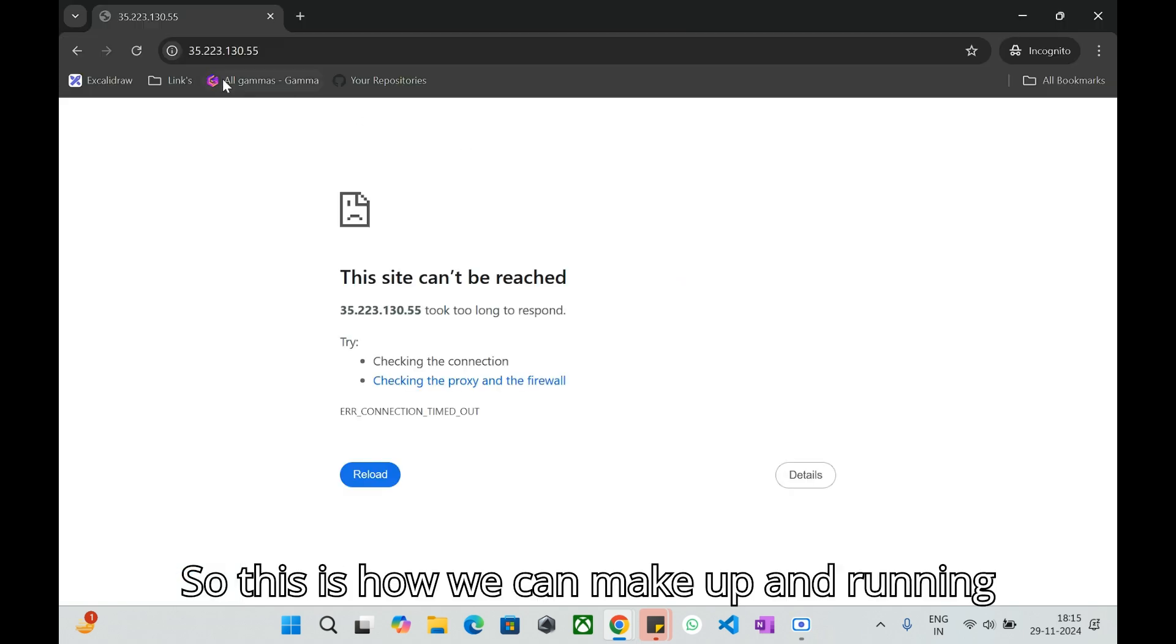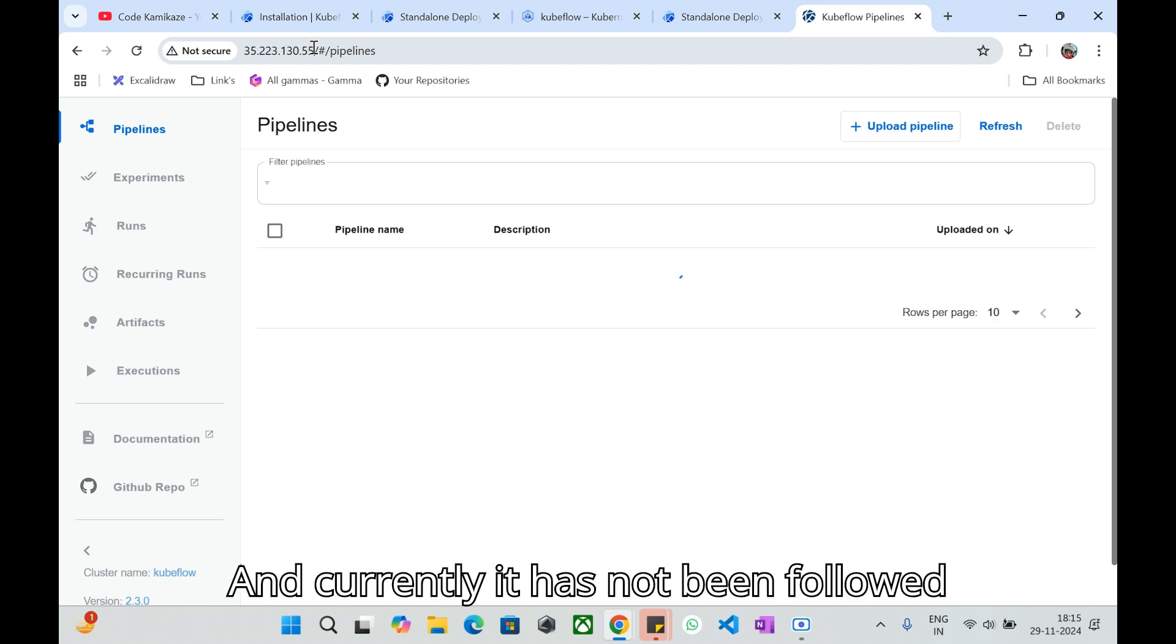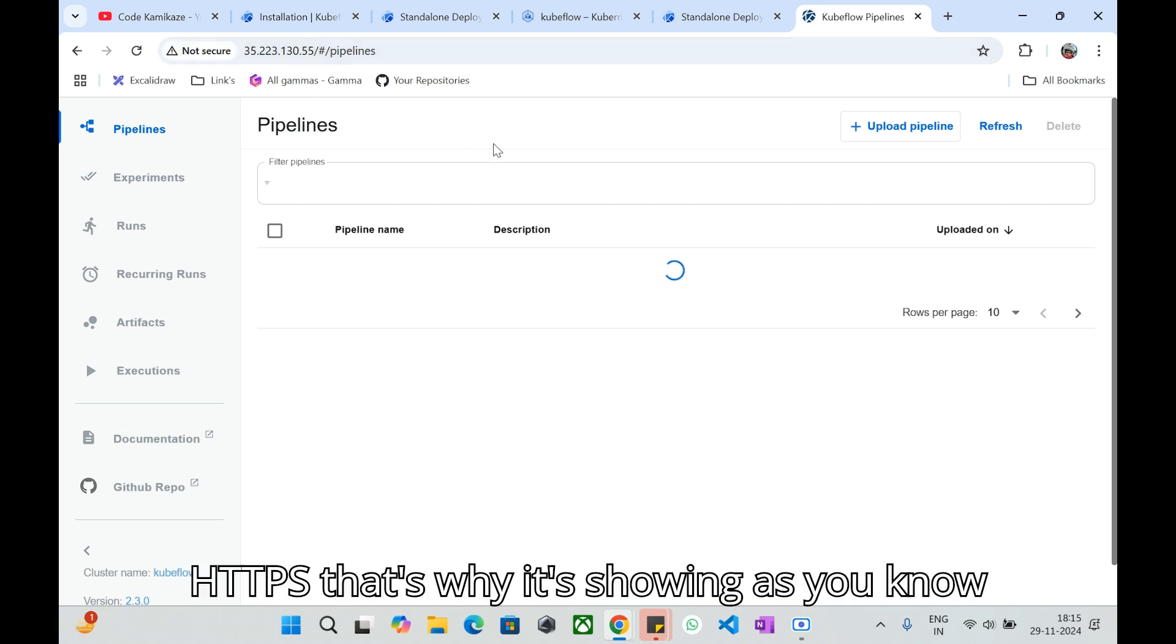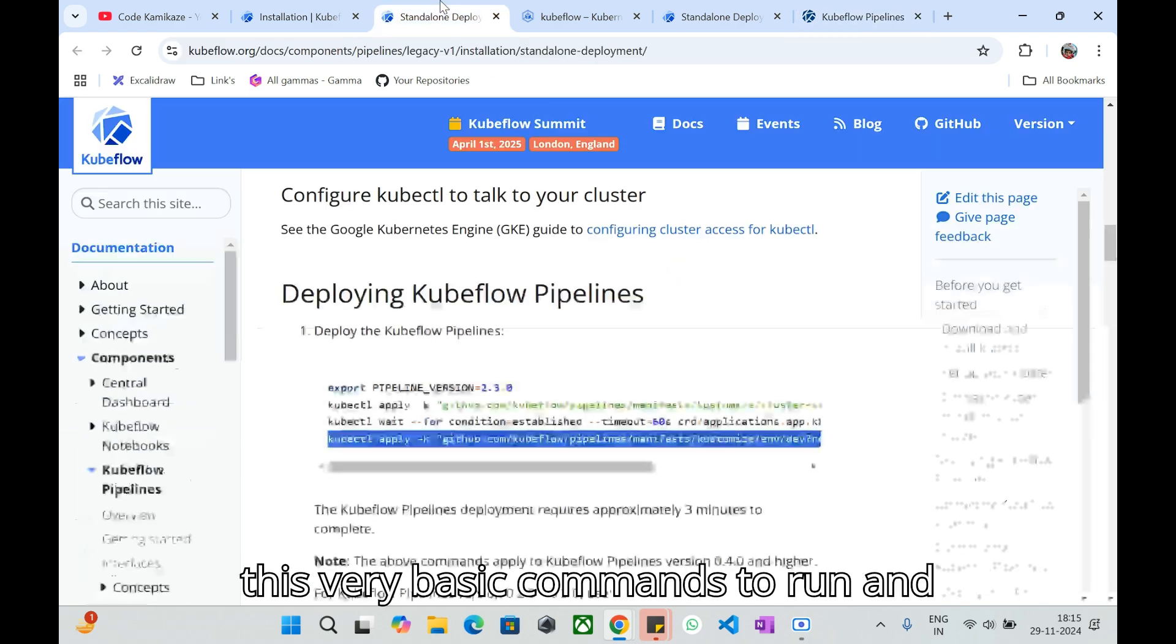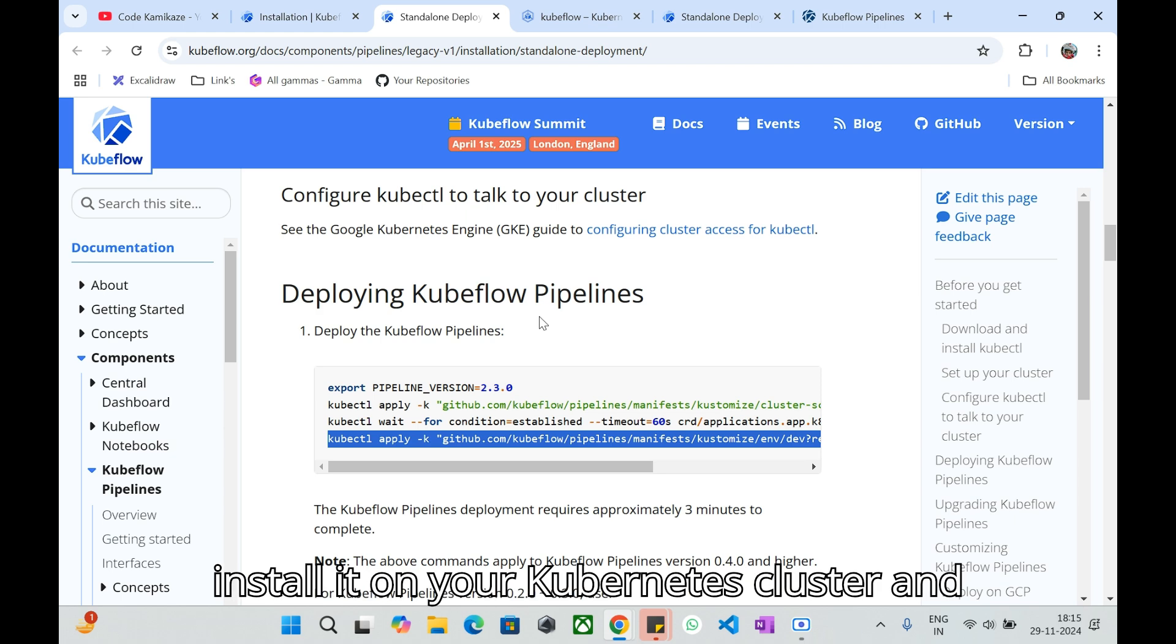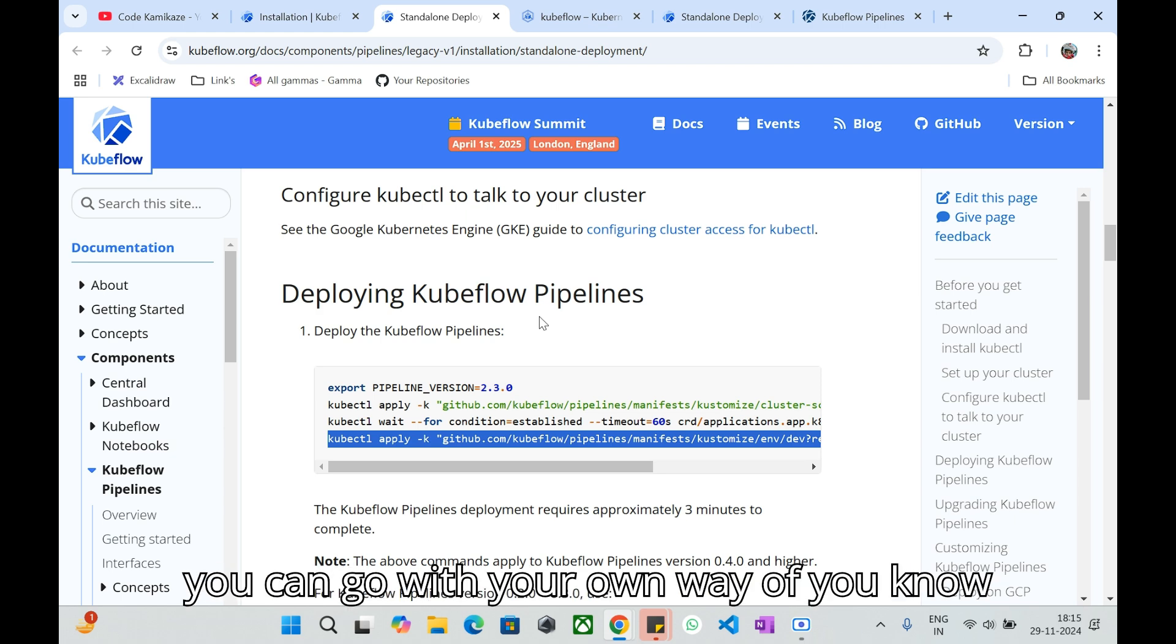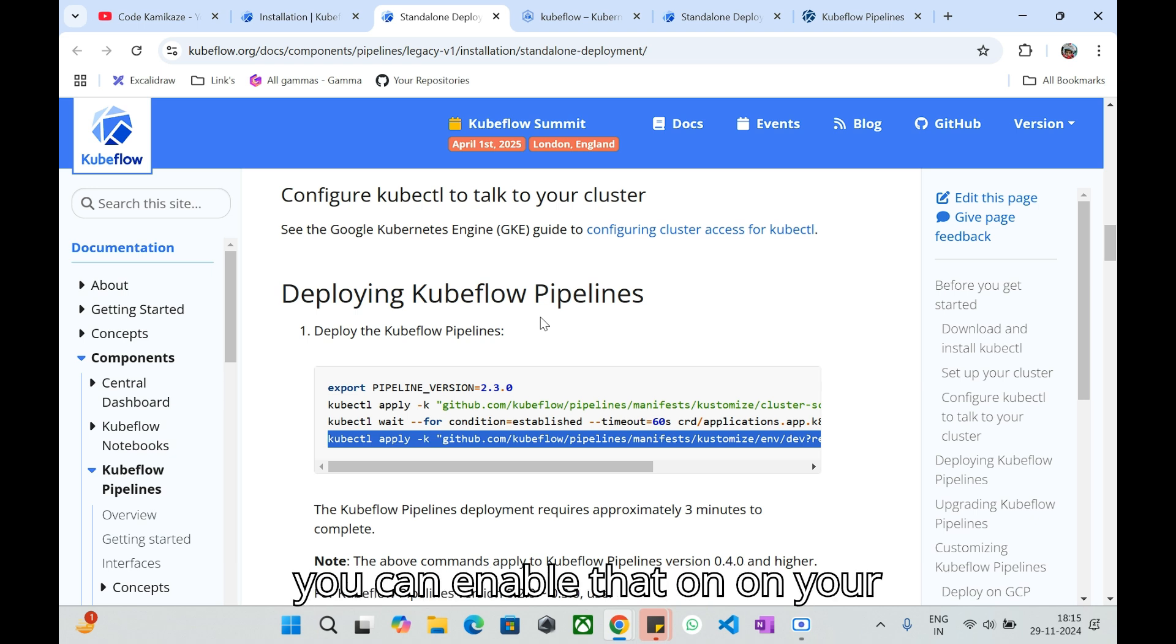This is how we can make up and running your Kubeflow pipeline UI. Currently it has not been followed HTTPS, that's why it is showing as not secure. You can follow these very basic commands to run and install it on your Kubernetes cluster and you can go with your own way of customization, security like RBAC, and also you can enable that on your Kubeflow.